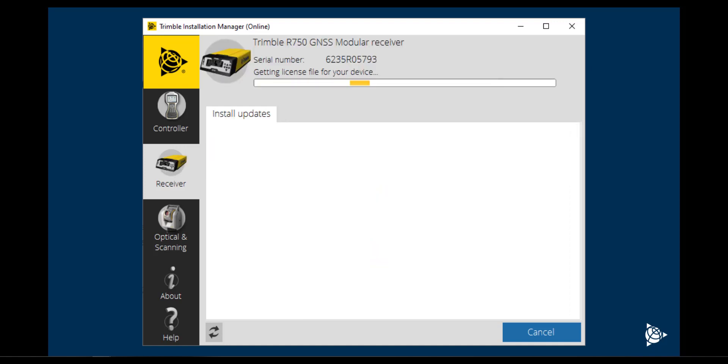Upon loading, the Trimble Installation Manager, or TIM, will look for any firmware updates.